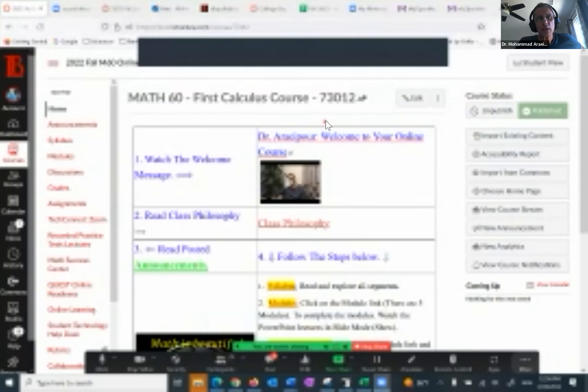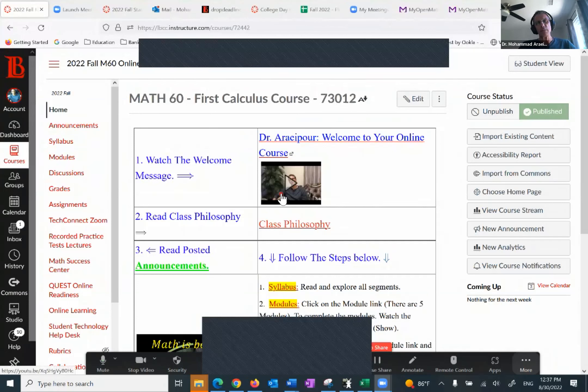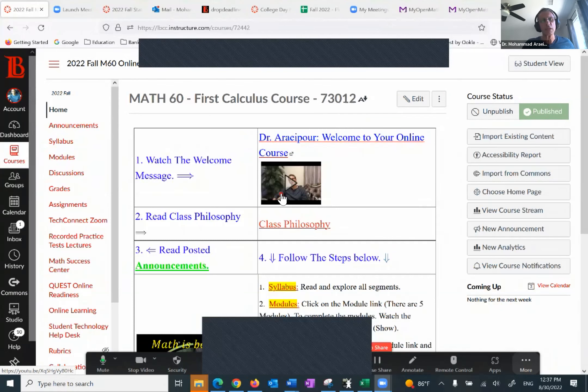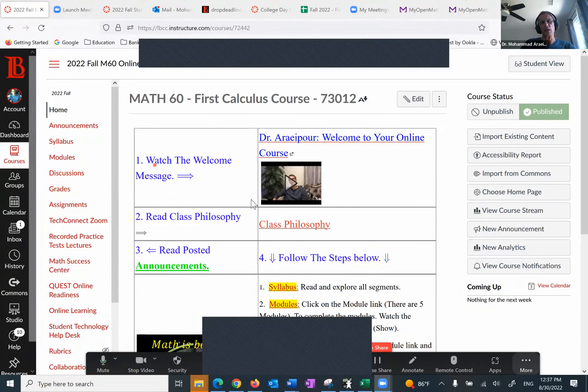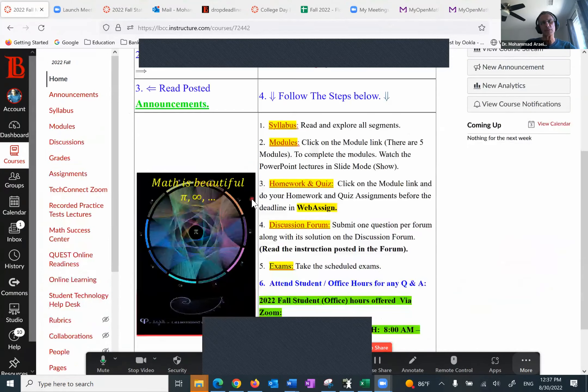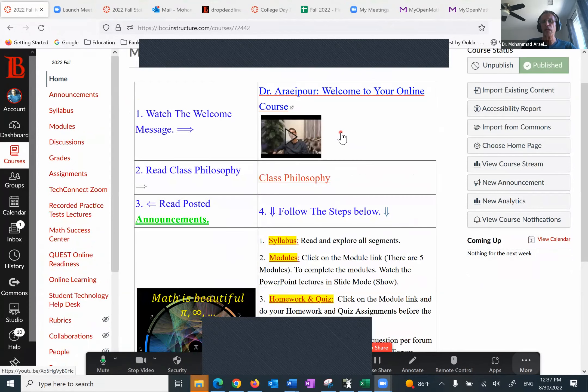Good afternoon class and welcome to your virtual course Math 16 Calculus One. I had sent several emails before the class started. I hope you've had a chance to explore your Canvas. The first one is, and I have the numbers here so number one, there was a welcome message. I welcome you to this course and I'm very happy to have you here.